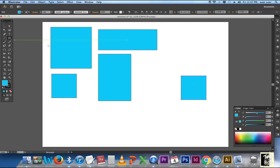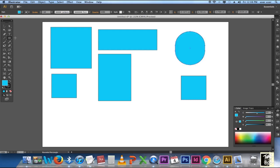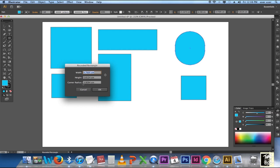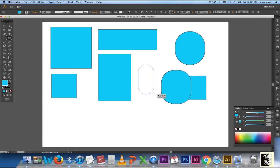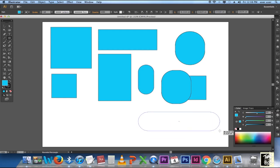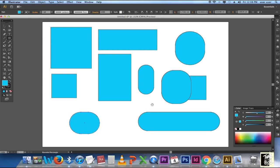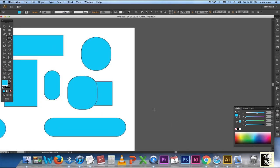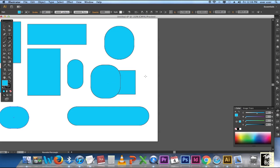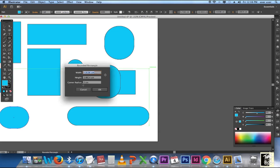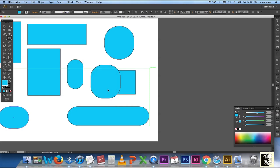Let's see the Rounded Rectangle Tool. Go to the Toolbar, hold mouse, and select the Rounded Rectangle shape. Once selected, hold the mouse and drag; when you are happy with the shape, release the mouse. While drawing, if you hold Shift the shape size will increase proportionately. If you need a specific width, height, and corner radius, click on the Rounded Rectangle Tool on the page and the palette will appear where you can enter your values, then click OK.